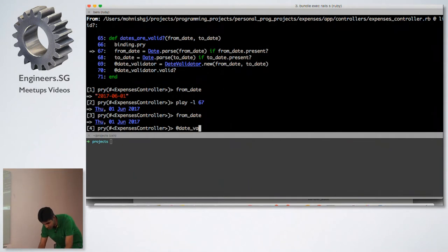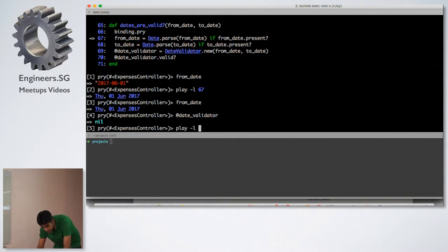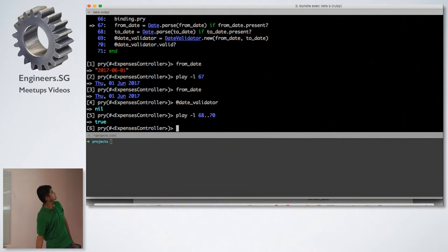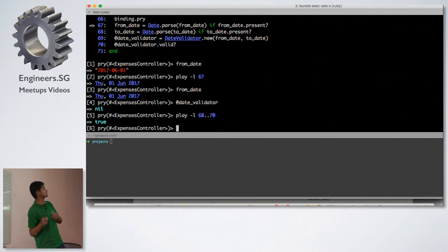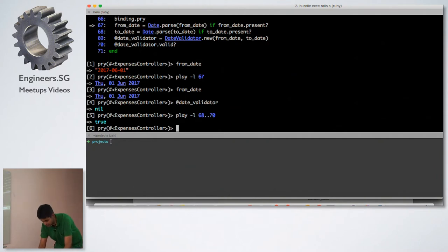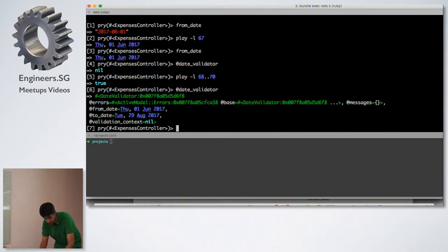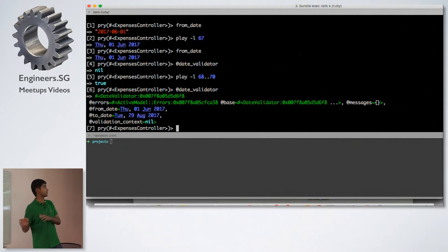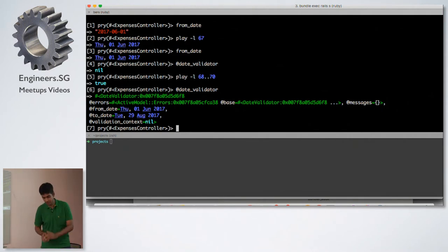All right. So play -l, 68 to 70. And so it returns true, which is basically the final result of line number 70. Let's see if this actually has worked for us. So let's go to date_validator. And if you see it has a from_date, it has a to_date. It's an object right now from a service called date_validator. And this actually works for us. So this is the first command I want to talk to you about.